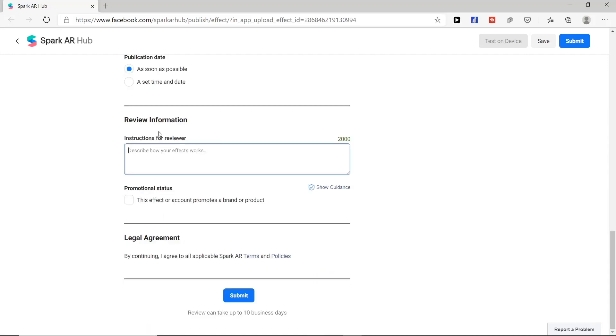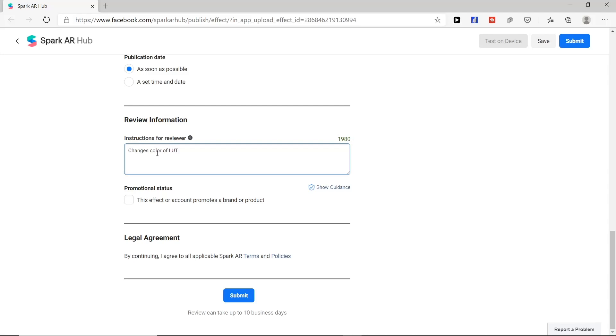Next we have review information. Here we give instruction for our reviewer how our effect works. For example, we will give one: changes color of light when user taps on screen.